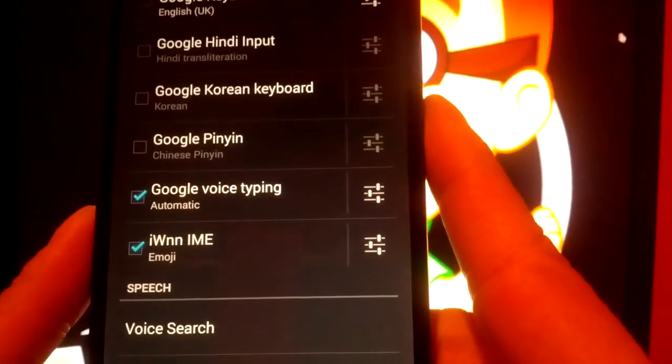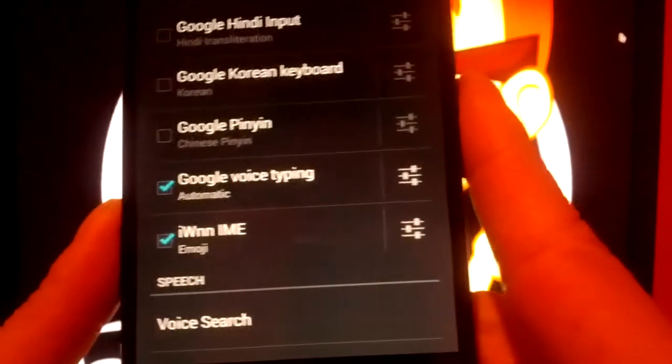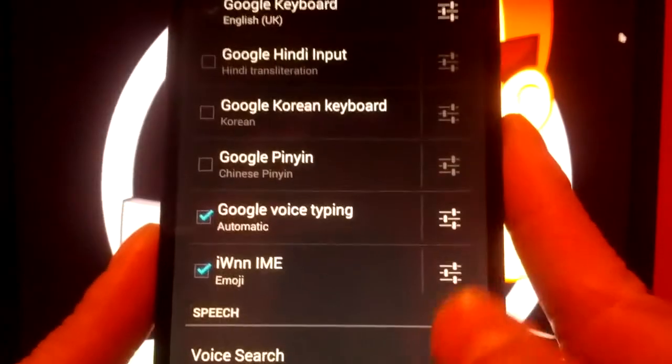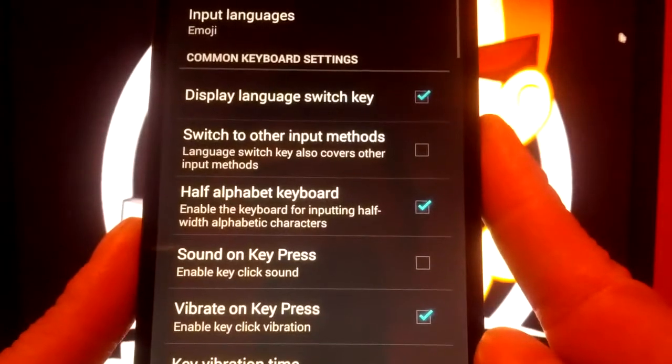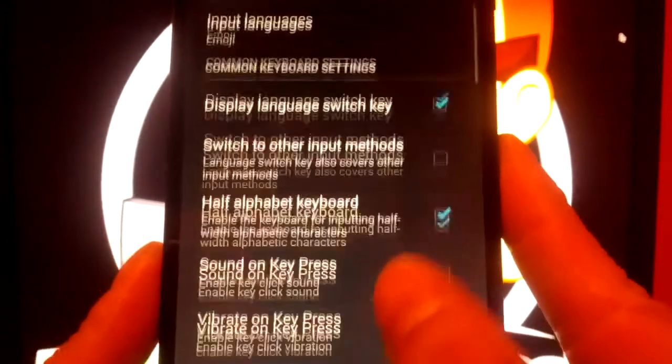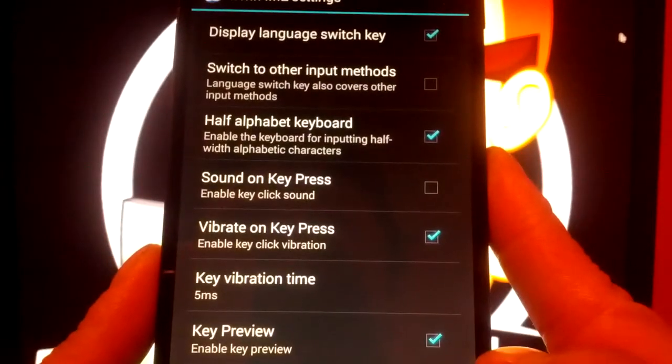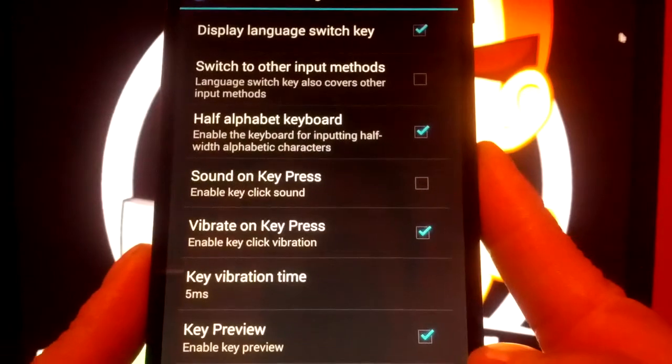You also have a settings button beside that, for even more customization. I'll just leave mine as is.